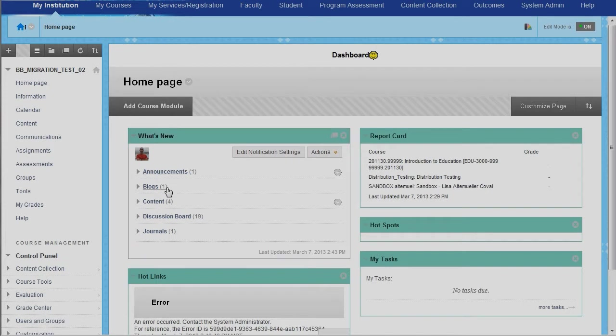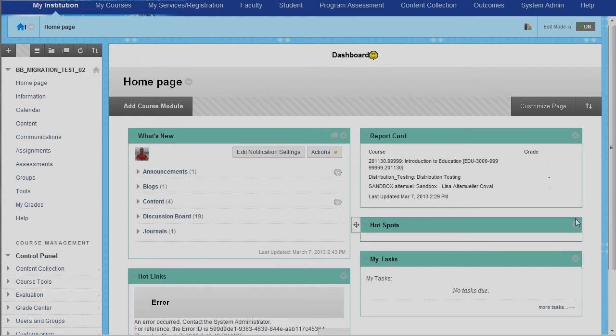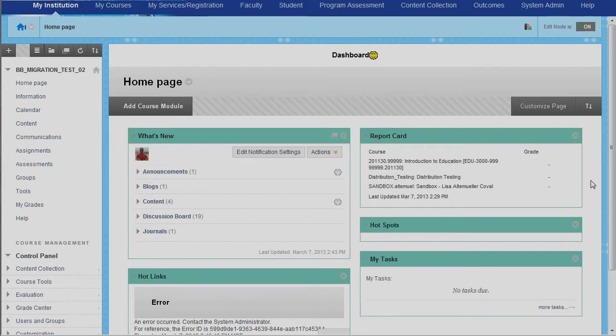Things like announcements, blogs, journals, content, and a lot of other information all come into this central home page and set up like a dashboard where information comes in in different places. You can have calendar entries and a whole bunch of different things to make this extremely useful, and you can reorganize and customize it as you see fit.